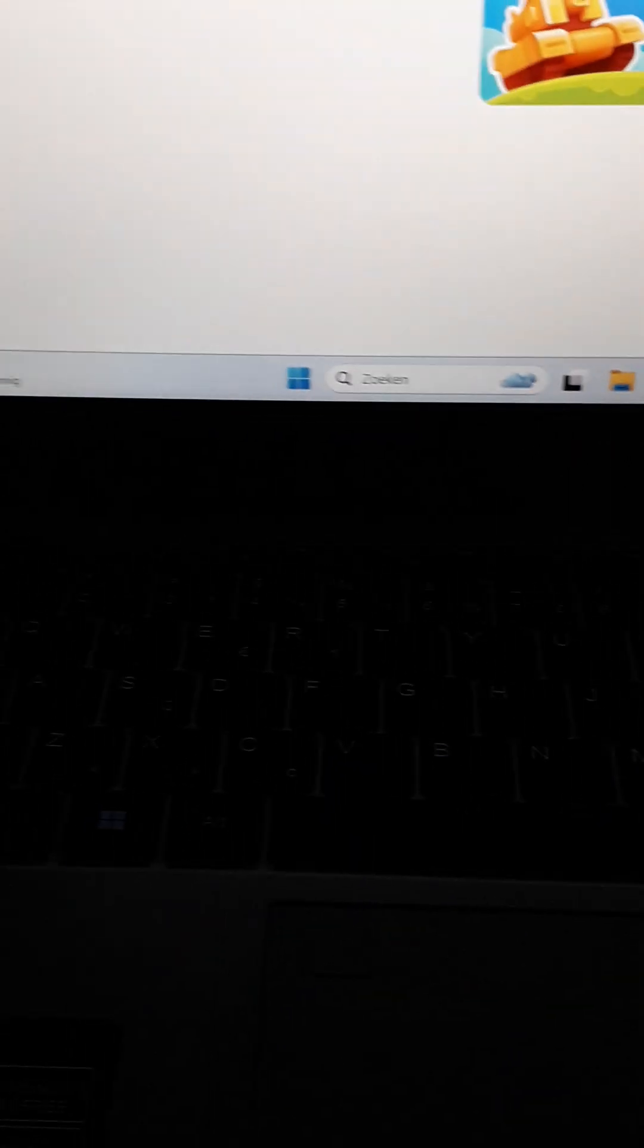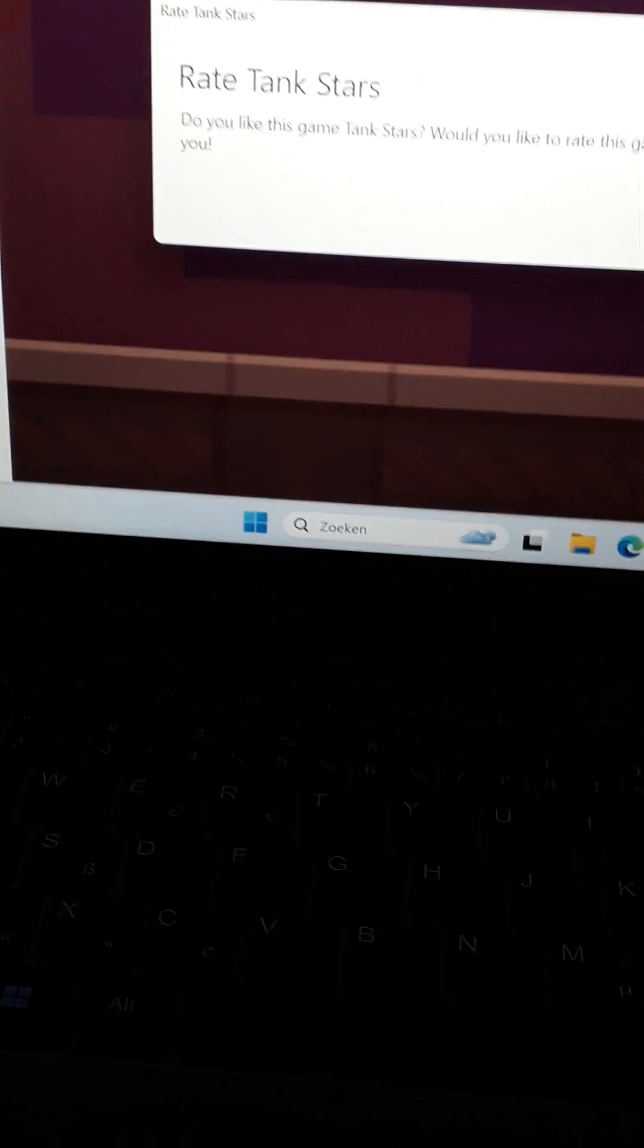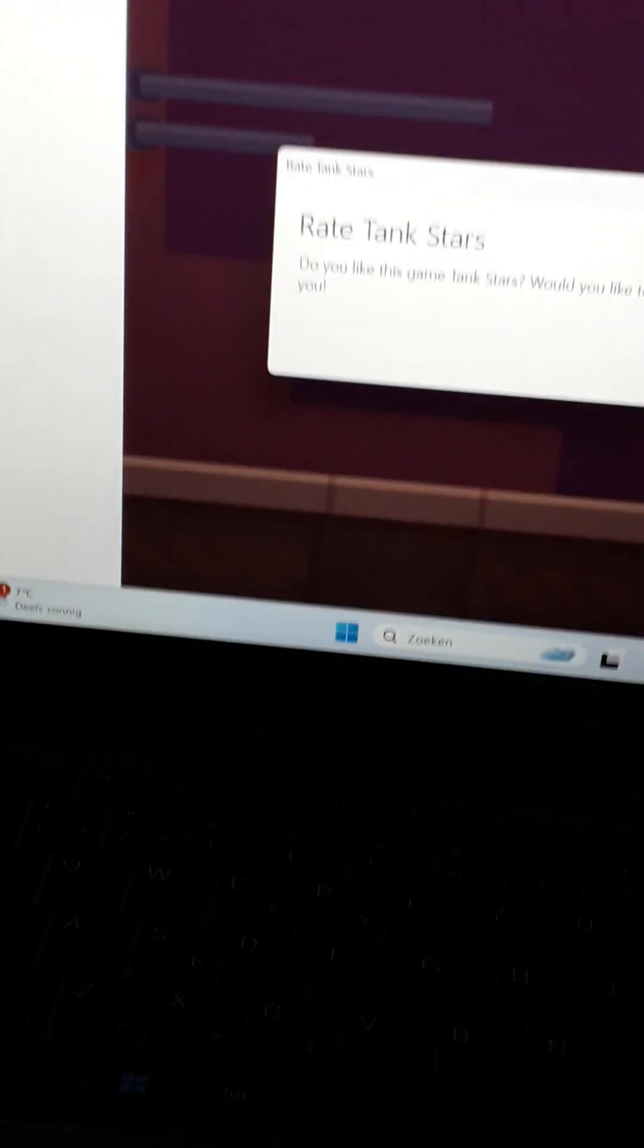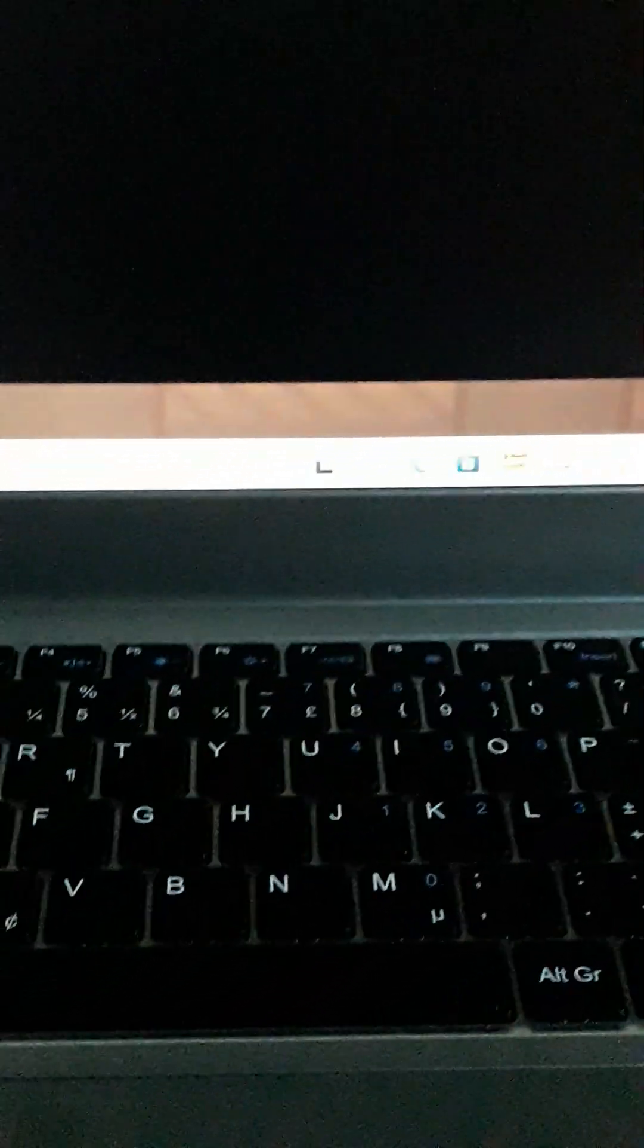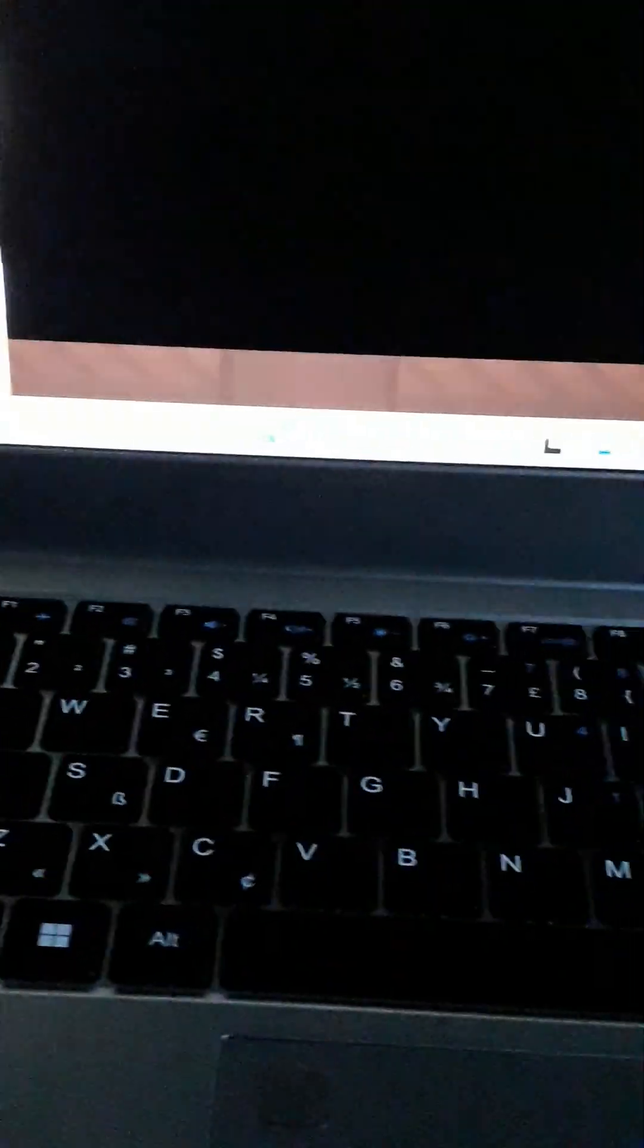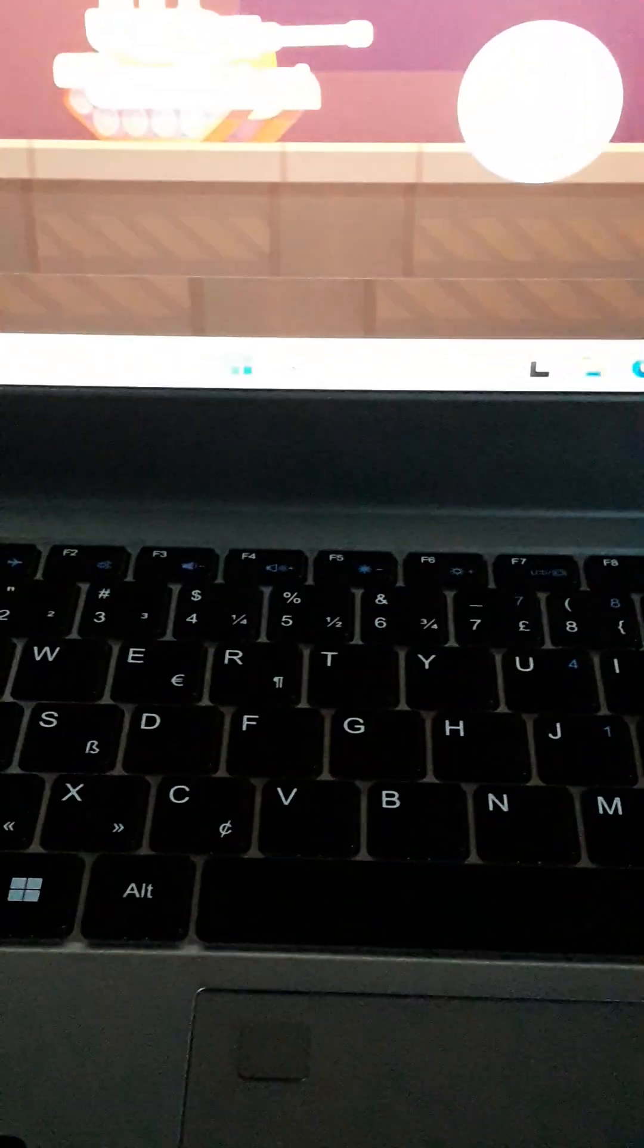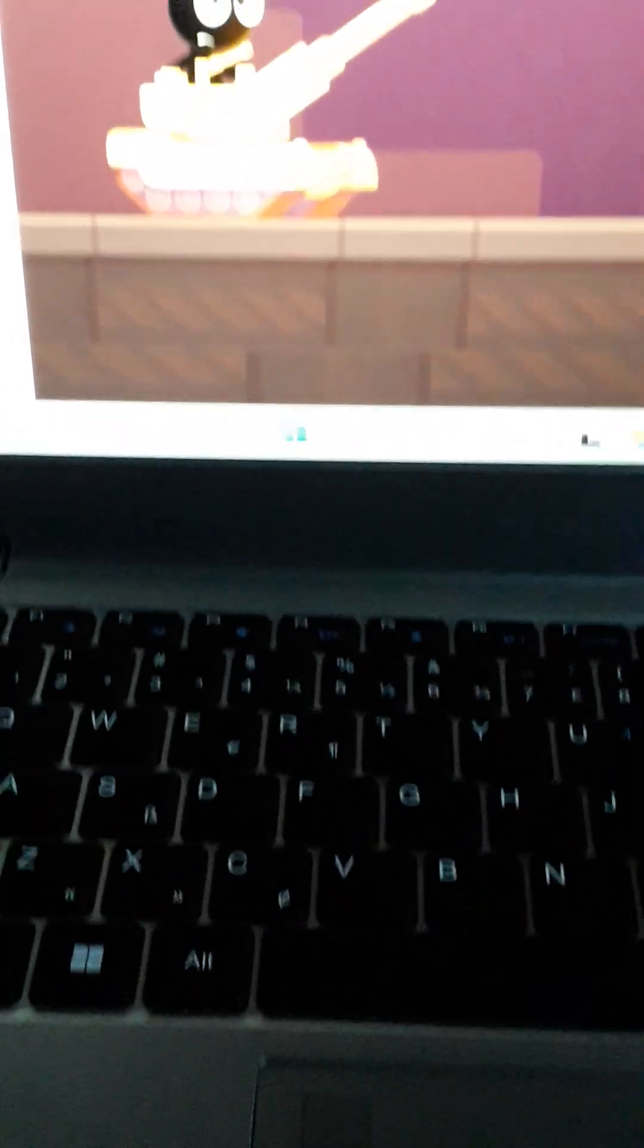And this is Tank Stars. This is what I like to play right now, because there are not a lot of apps that I can install on my PC right now. But I will get used to it. This game is very fun.